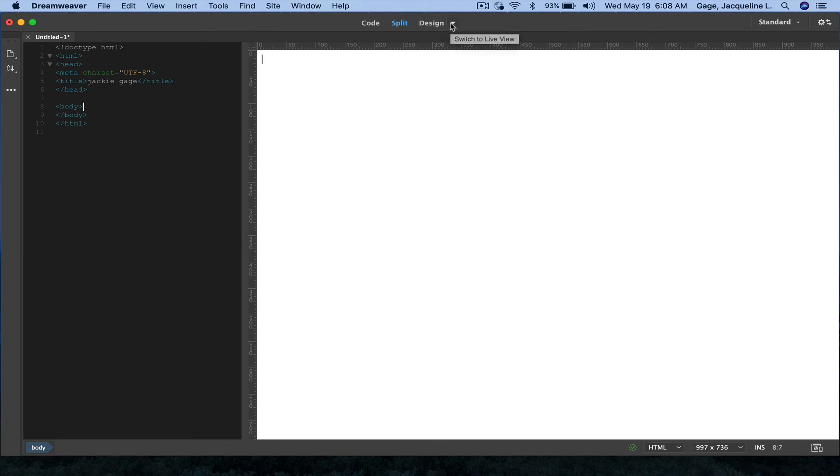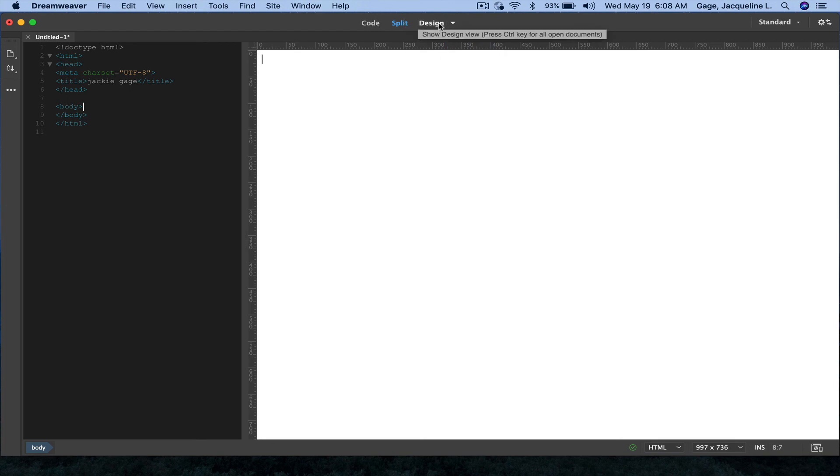When you're in Live View, it acts like a browser, and it's much more difficult to edit, so make sure that you are in Design View, Split, and Design.